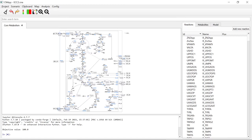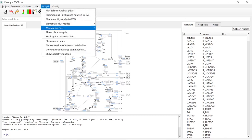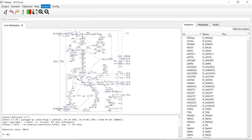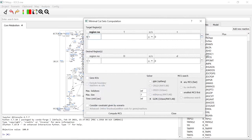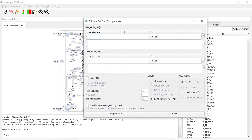In order to calculate these Minimal Cut Sets, we go to Analysis, Minimal Cut Sets, Compute Minimal Cut Sets. We enter our target region. In this case, the minimal ethanol to glucose yield of 1.2. You can enter it as a whole equation like this.